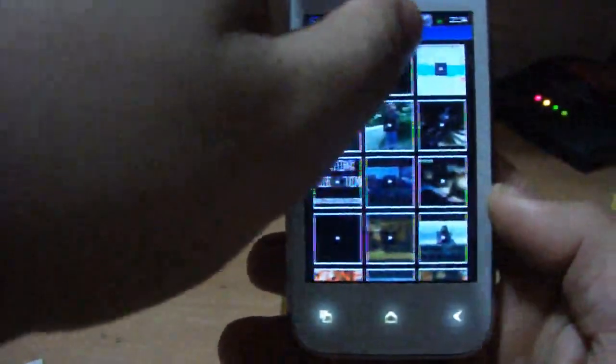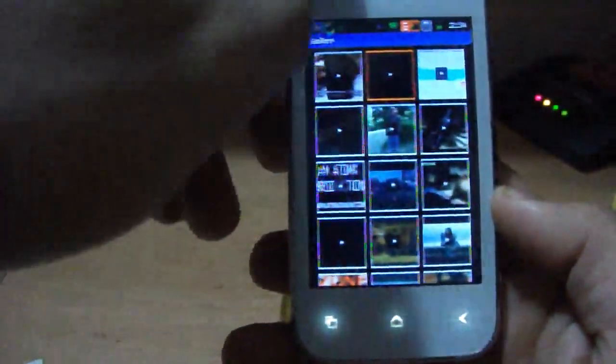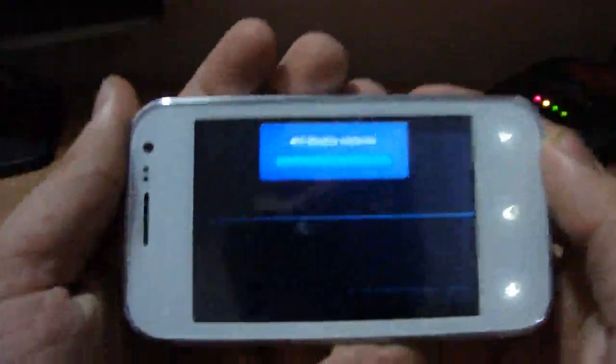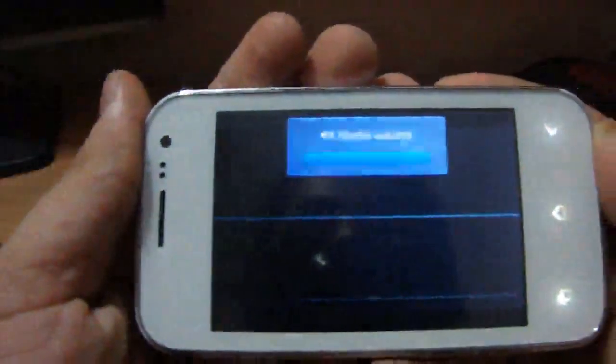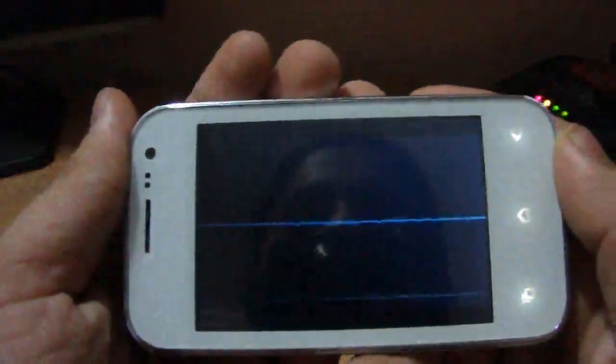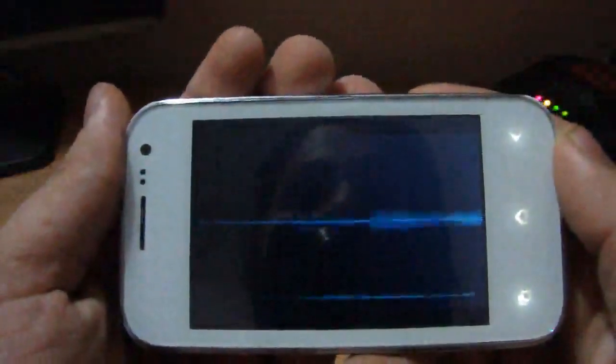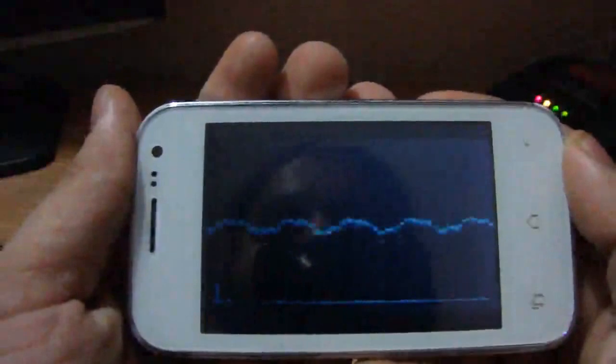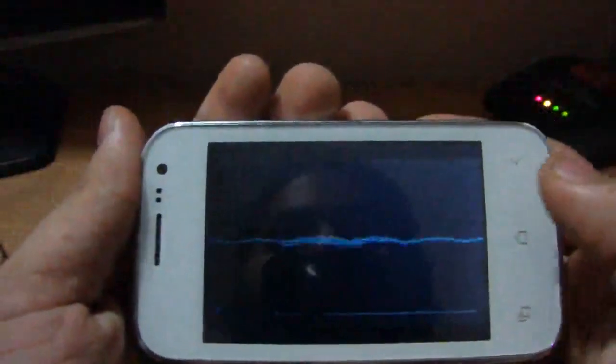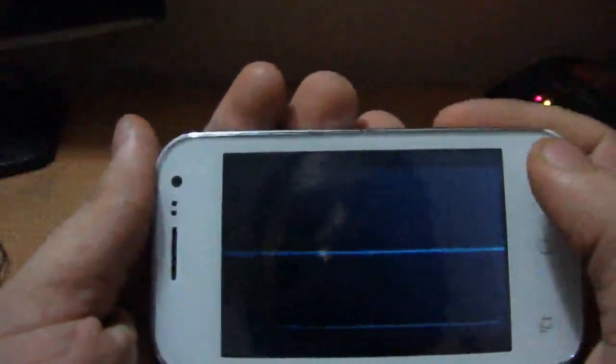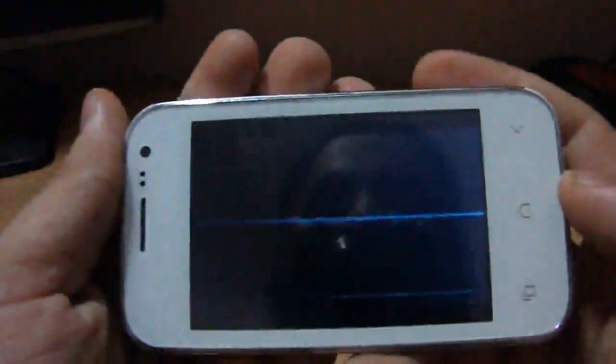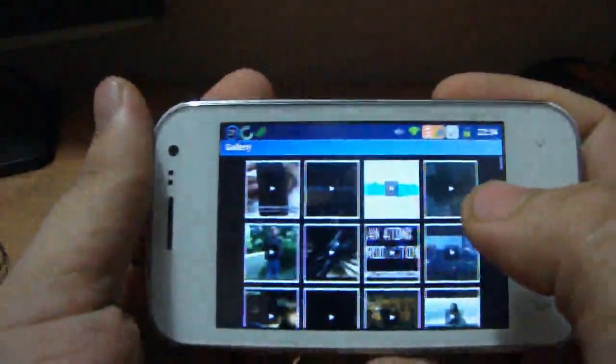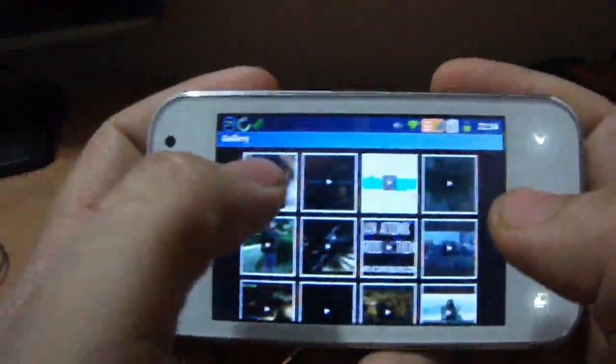You can resume playing the video that we were playing earlier. The speaker quality is really good, not bad. It's good, it's clear, clear and crisp sound. I'm going to show you another video.